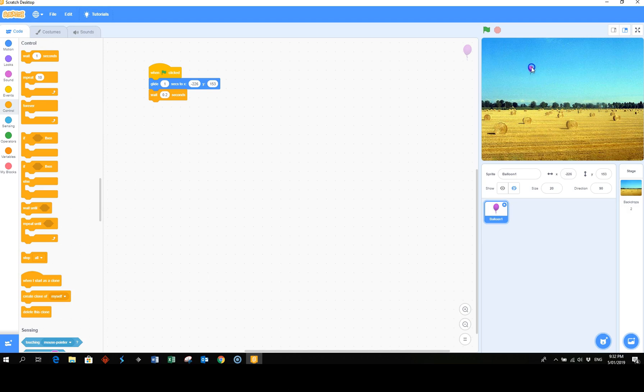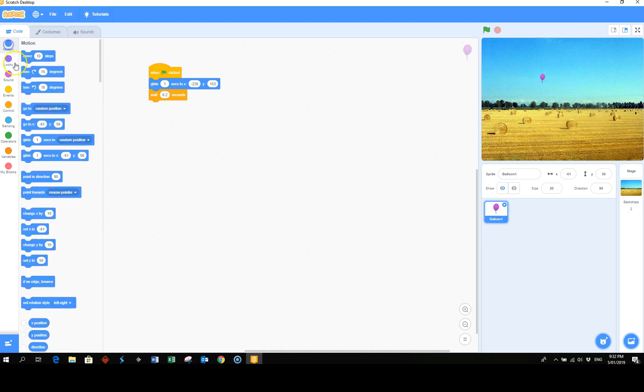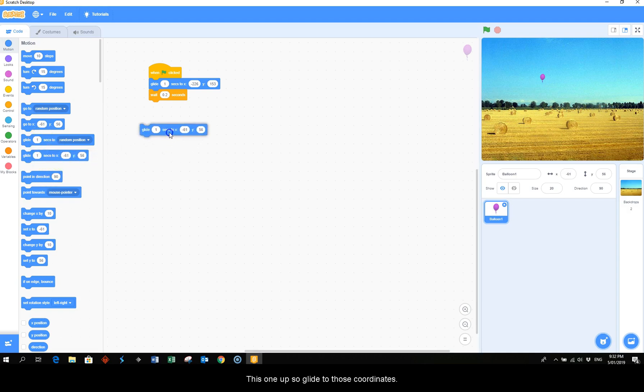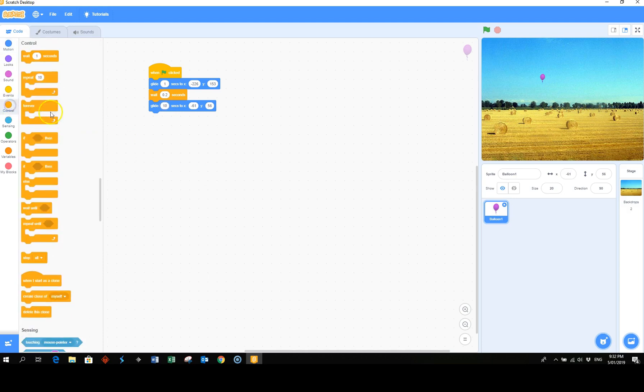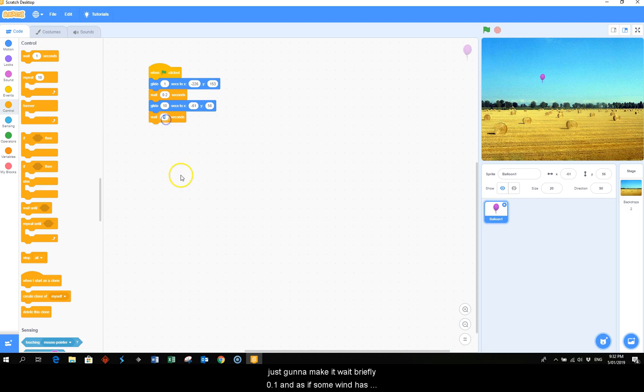So we'll pick this one up, so glide to those coordinates and we'd like it to take its time so about 10 seconds. And then just going to make it wait briefly 0.1.